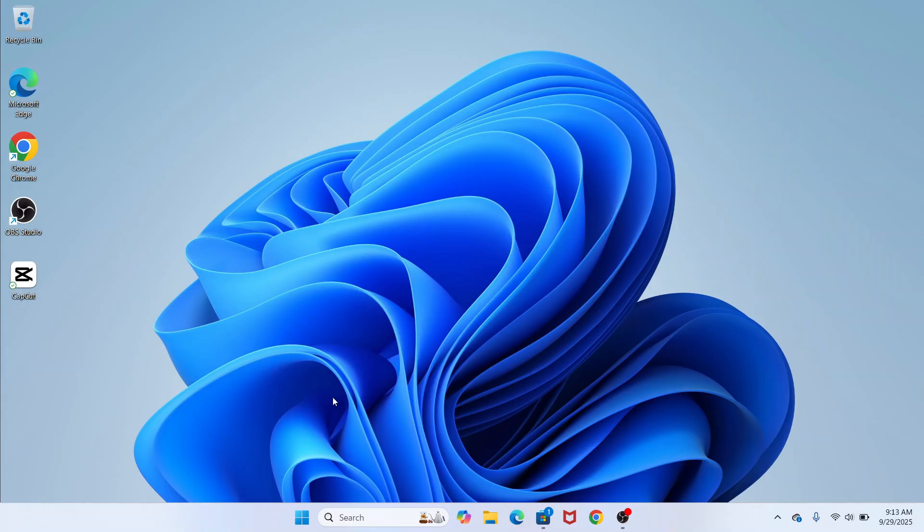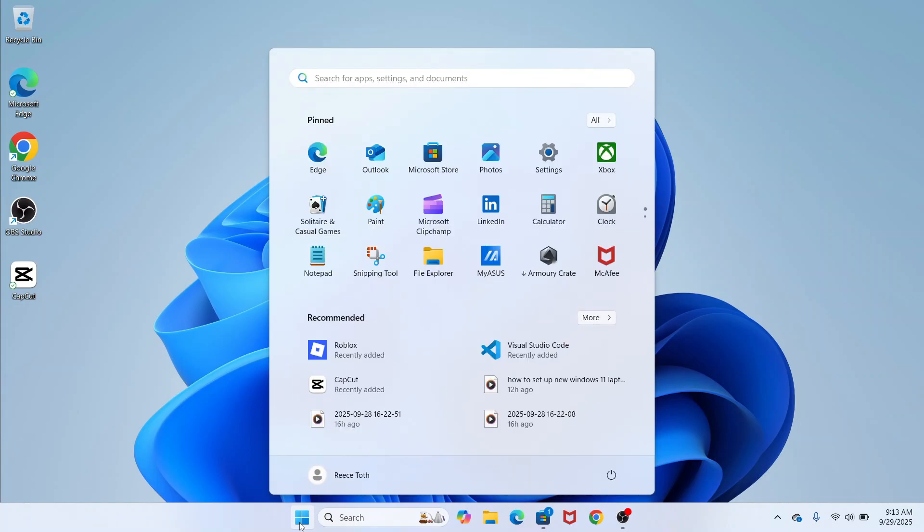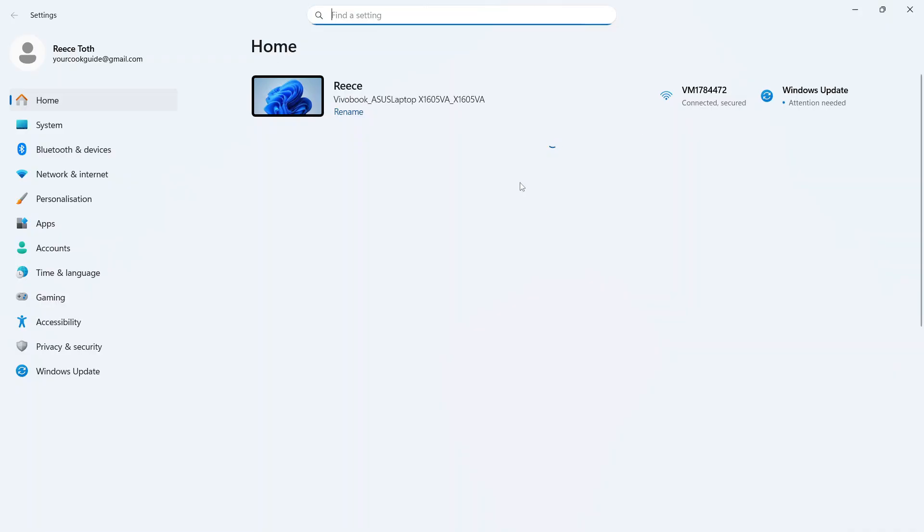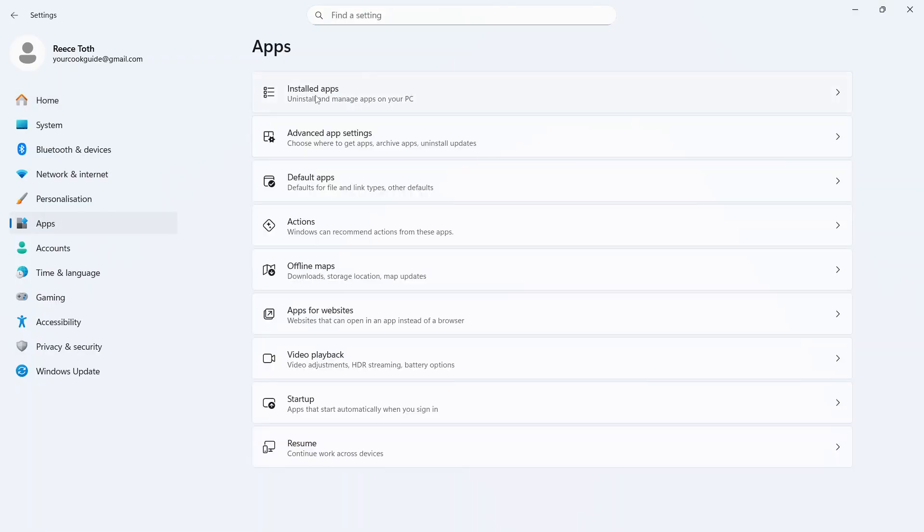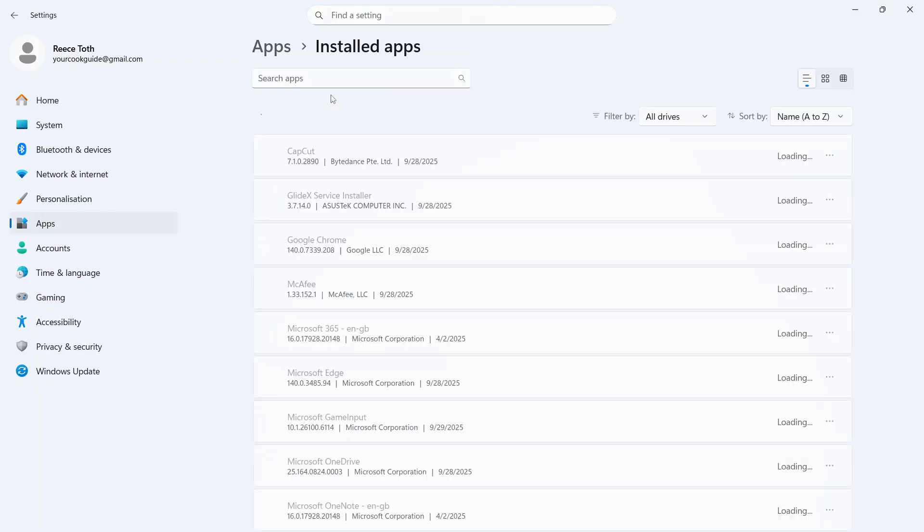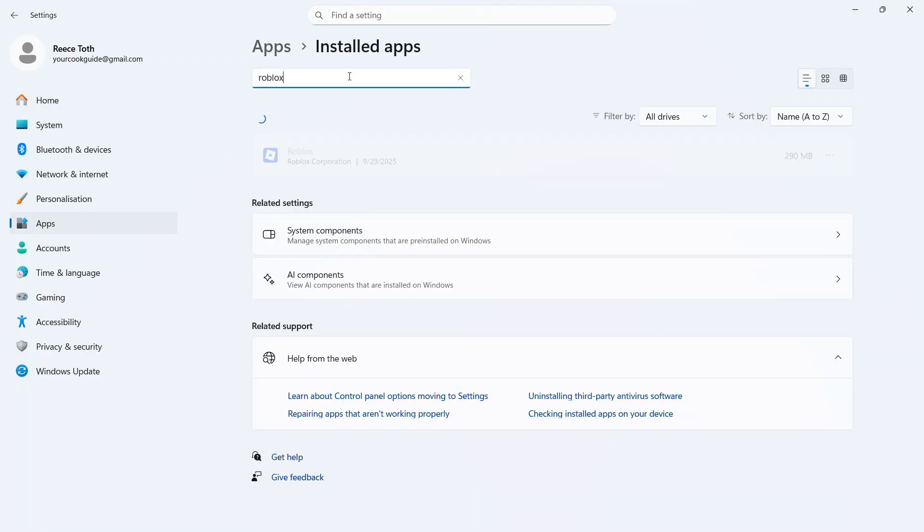Now if you have tried all of these steps so far and it's still not working, come back over to the Start menu and open up Settings. In the left-hand side, click on Apps, click on Installed Apps, and then once again search for Roblox.